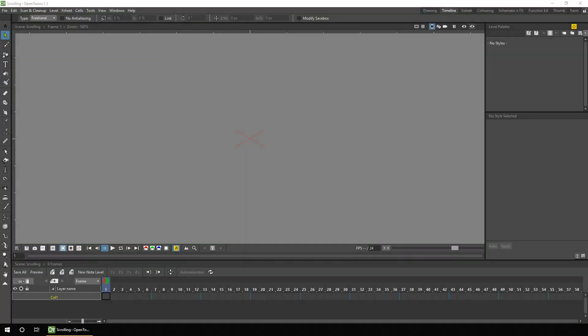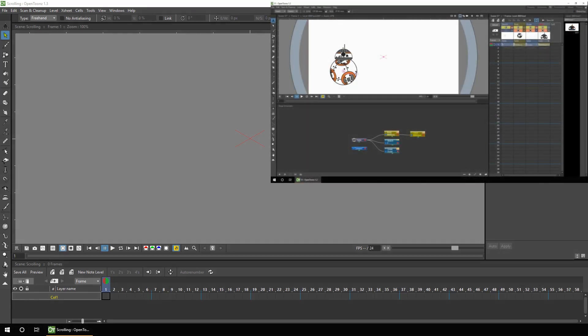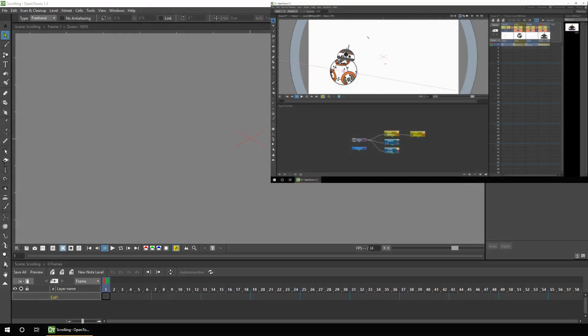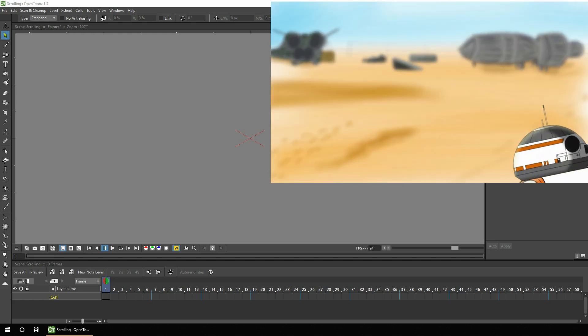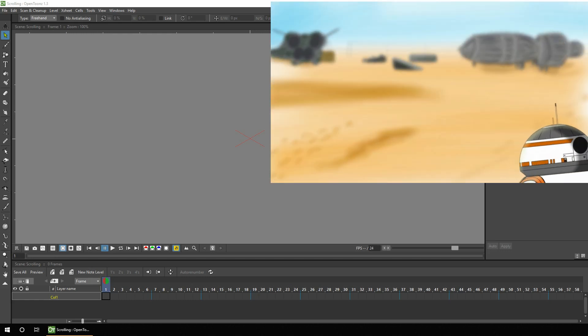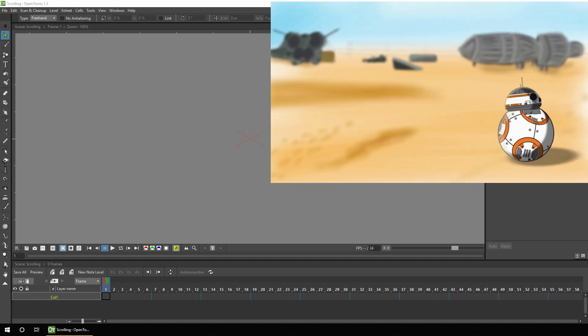Hello friends, and welcome to a look at animating a scrolling parallax background in OpenToonz. And as always, if you're new here, my name's Darren, and on this channel I have OpenToonz tutorials, news videos, collaborations and animations.